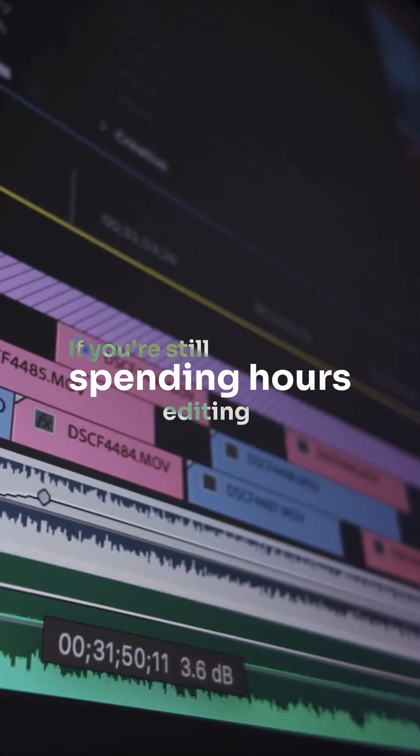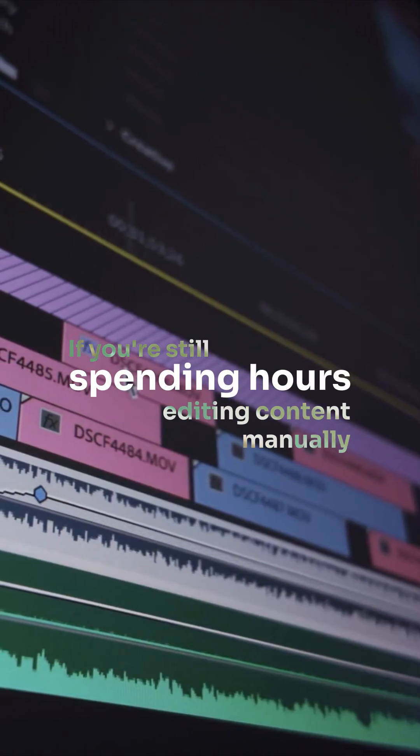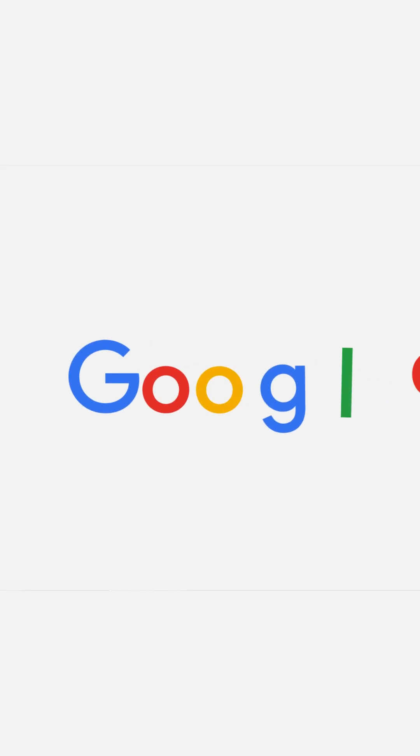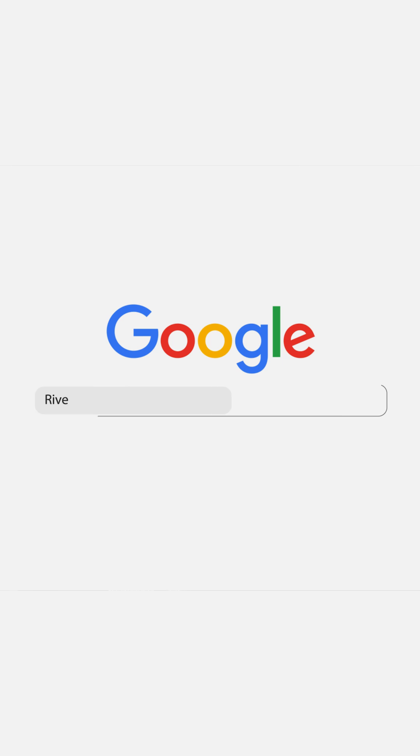If you're still spending hours editing content manually, stop. Seriously, go to Google, type in Riverside Video Editor.